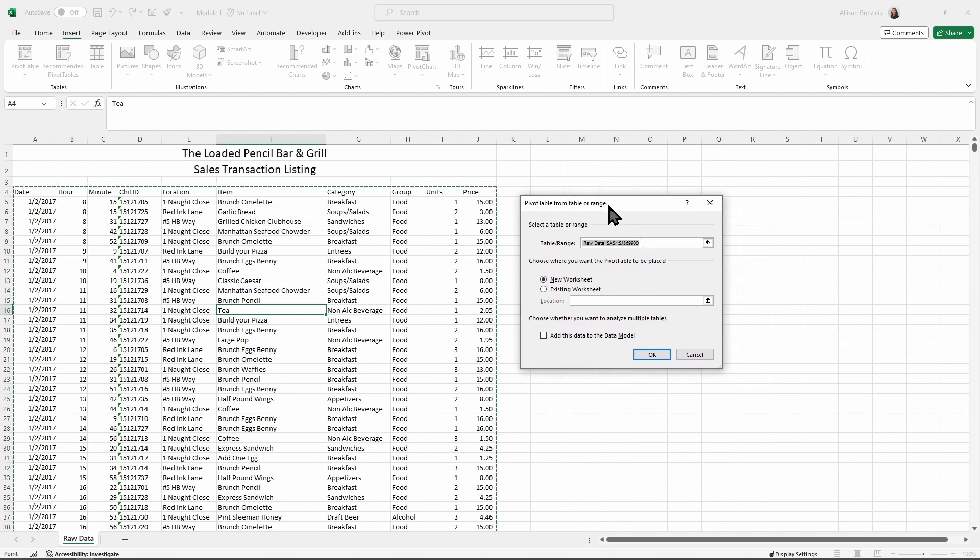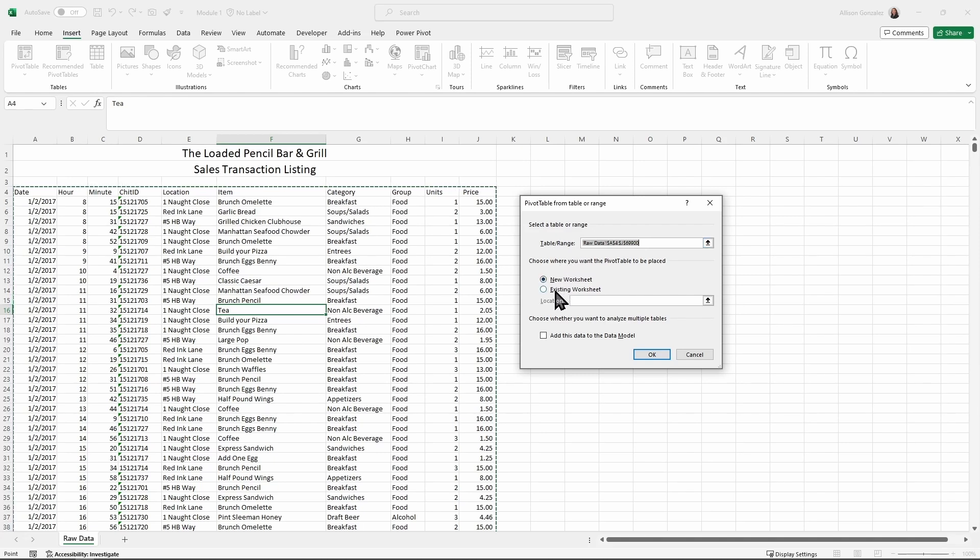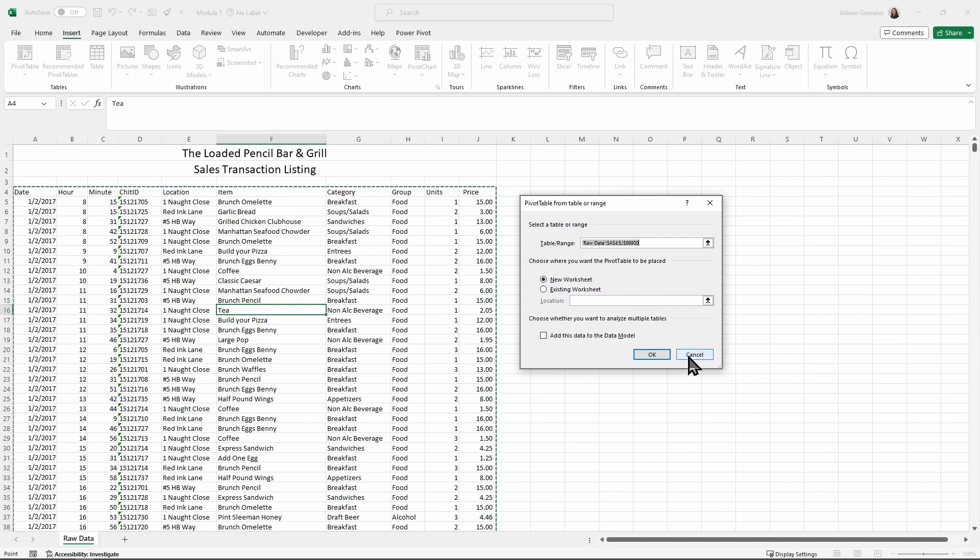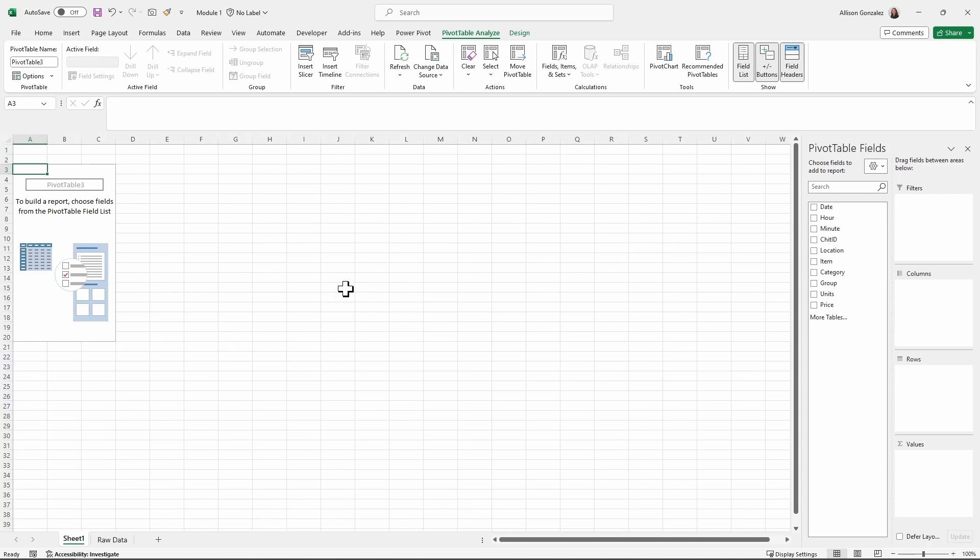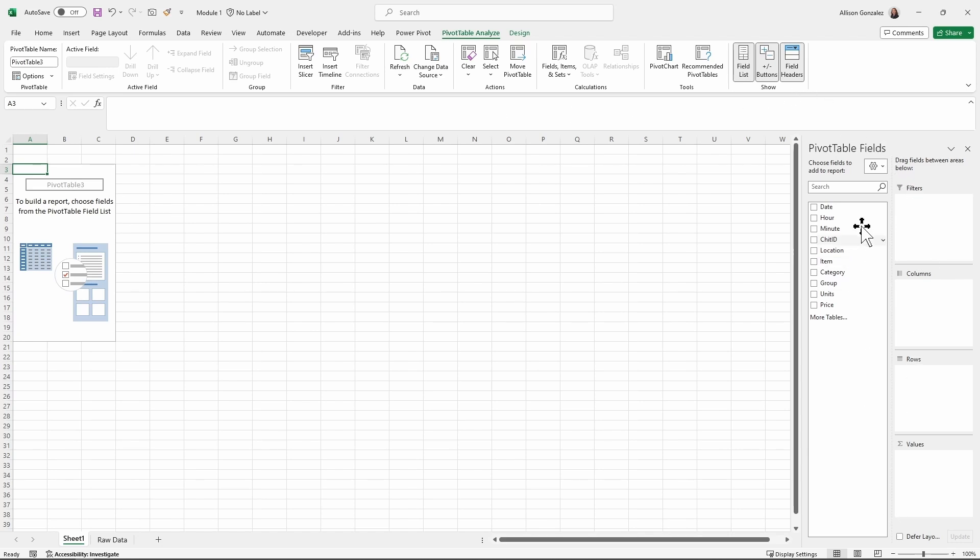So when you get this pop up, it is asking you, okay, here's where your data is at. Where do you want your pivot table? Do you want your pivot table to go to a new worksheet? Do you want it to stay on this existing worksheet? I personally like to generally have mine go to a new worksheet. I'm going to hit okay. And there we go. We're going to see that this location A3 is so we're going to be starting our pivot table over here. And then we have our pivot table setup menu over here.